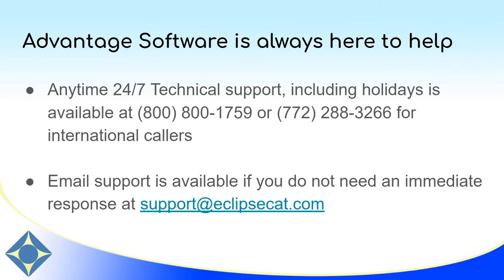Thank you for watching this video about PDF outputs in Eclipse. As always, any time 24-7 technical support is available through Advantage Software at 1-800-800-1759 or 772-288-3266 for international or local callers. As always, email support is also available at support at eclipsecat.com if you do not need an immediate reply.